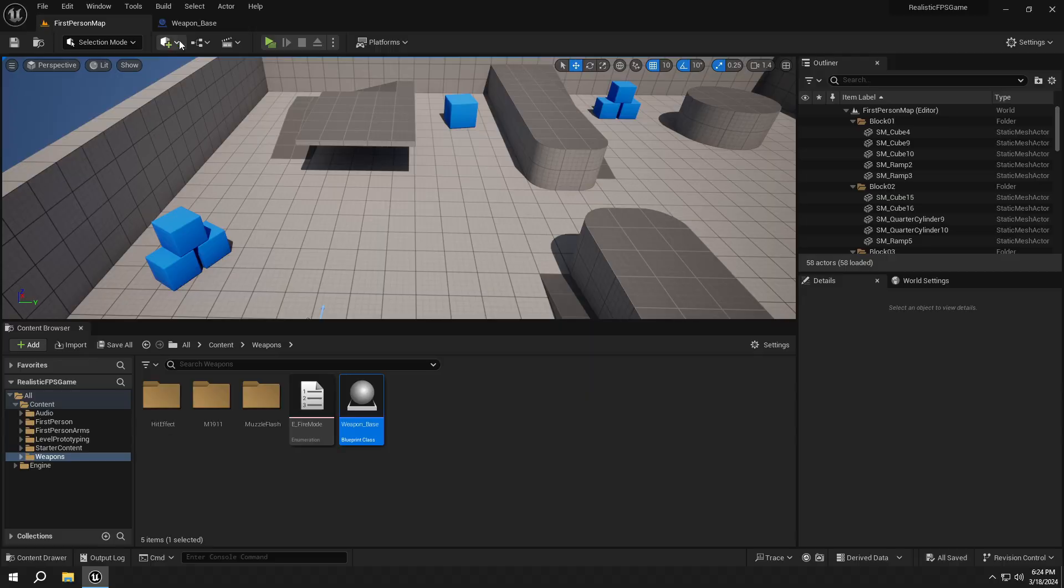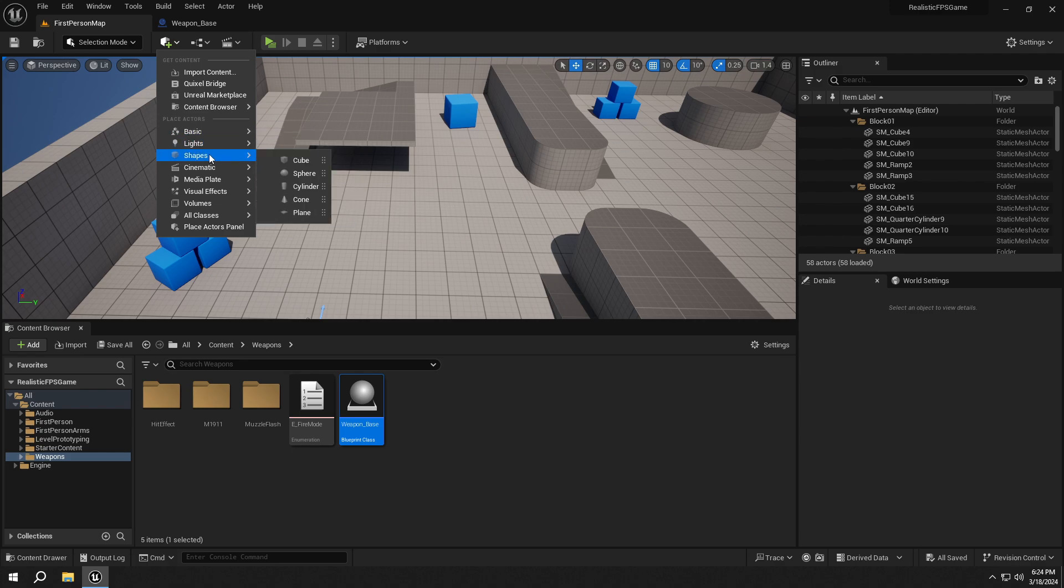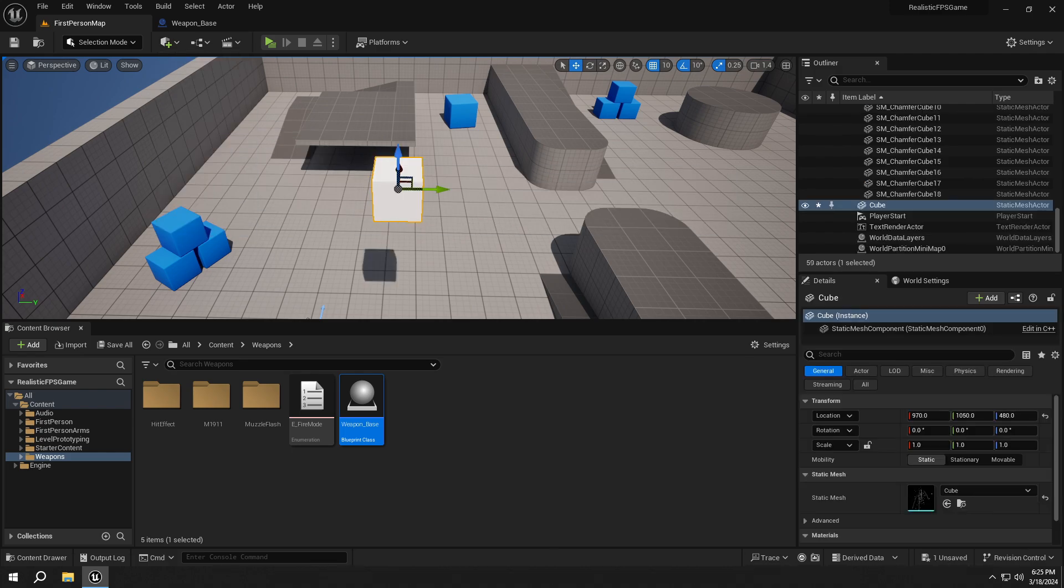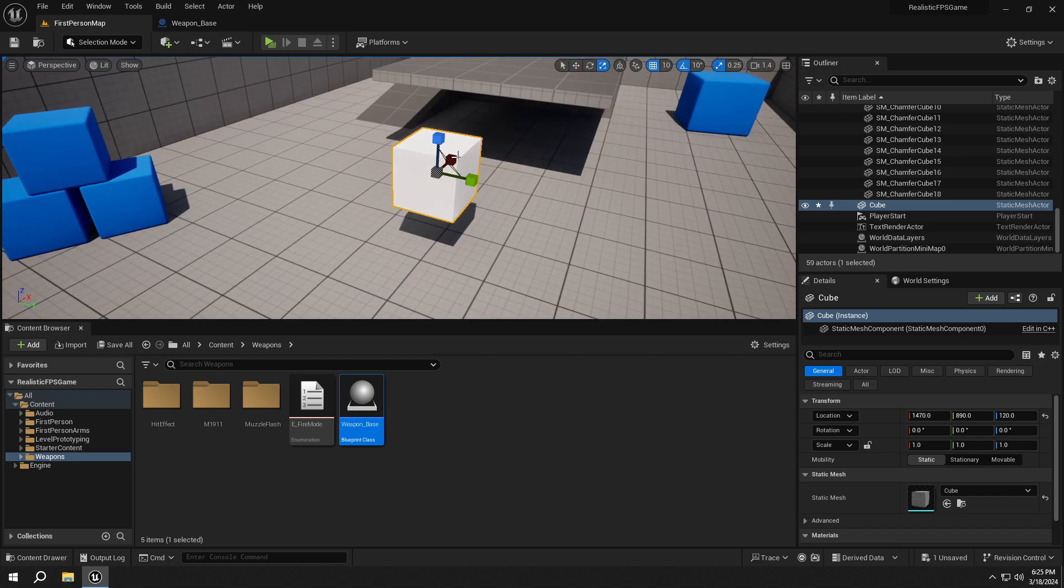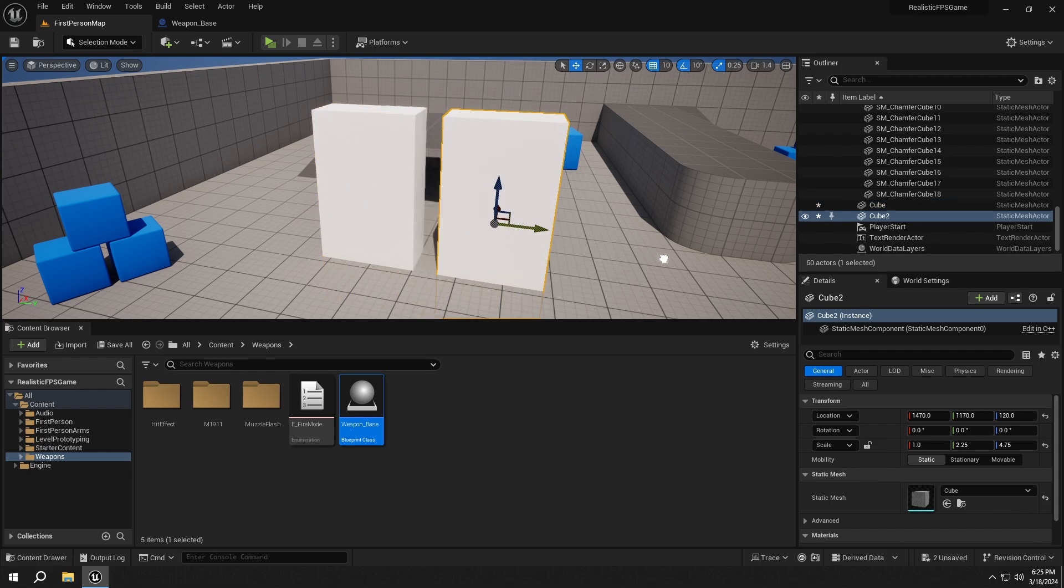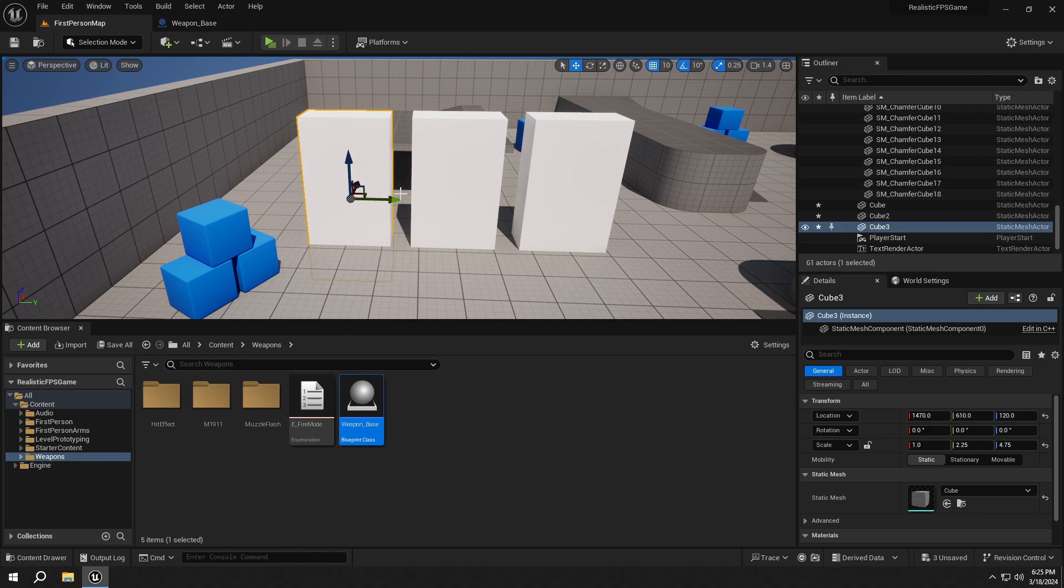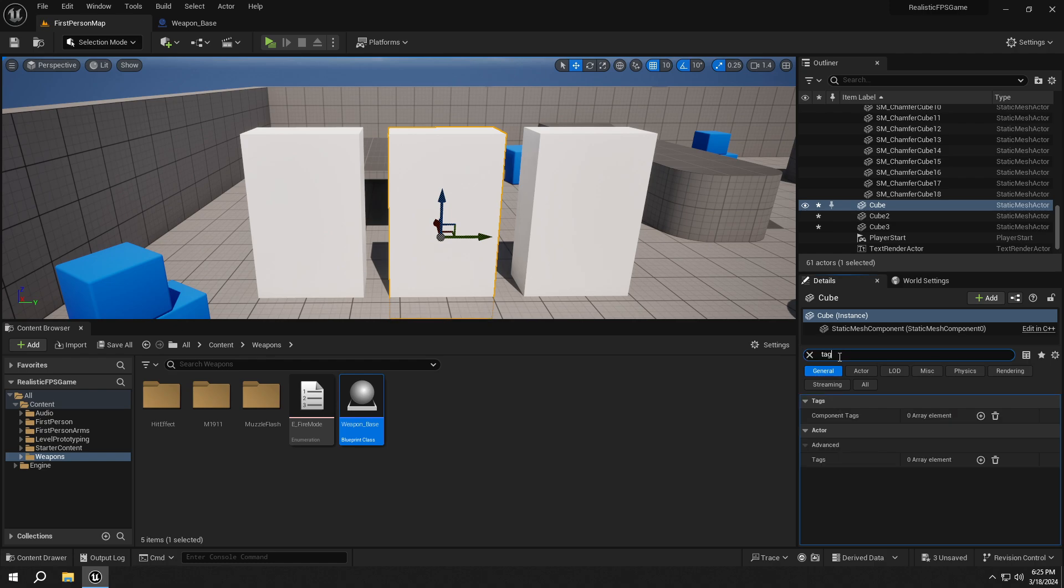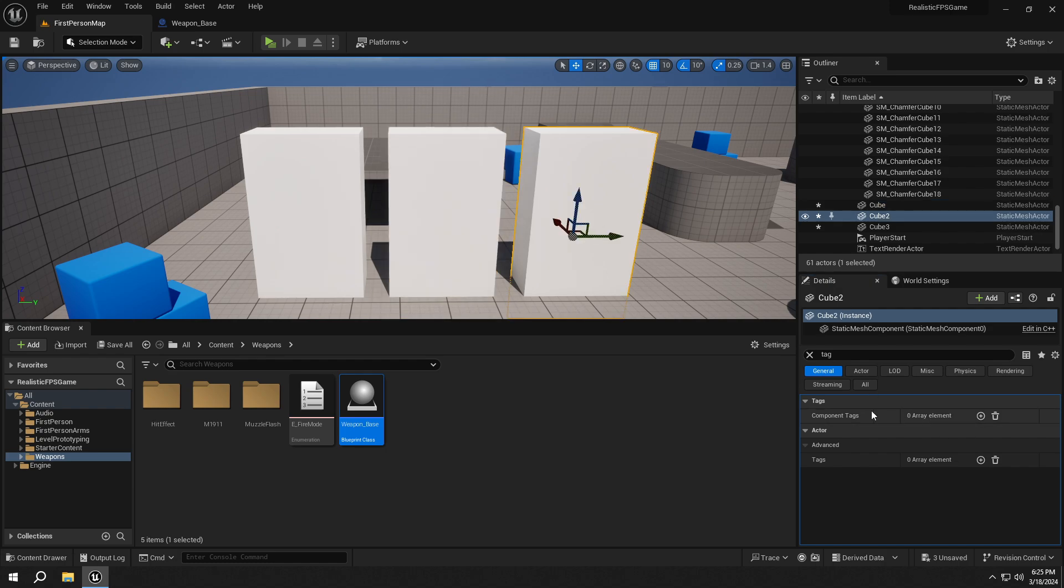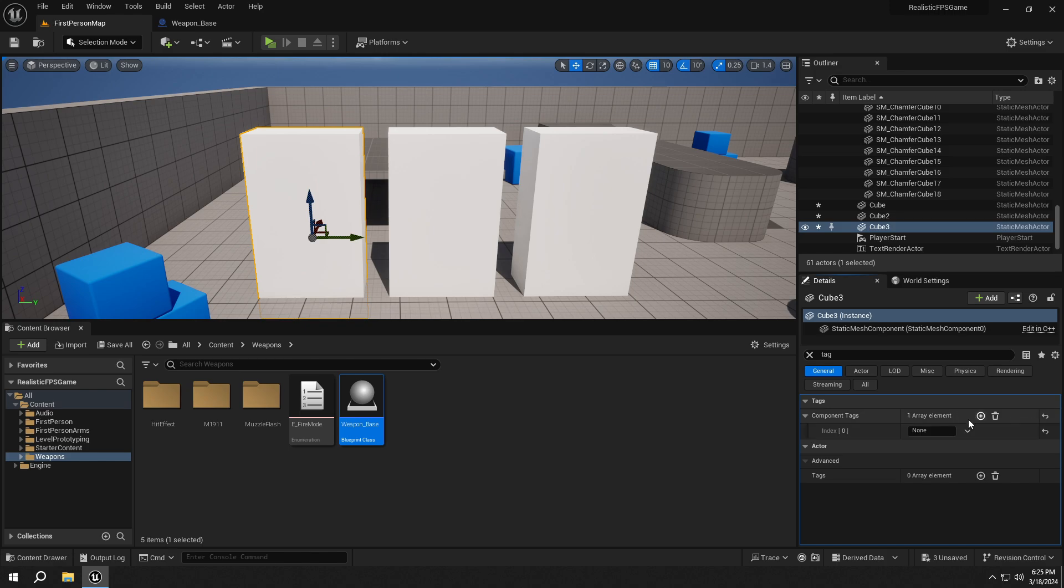Let me show you guys how to use this system with an example. Add a cube and duplicate it two times. Select the middle one, go to the Details tab, search for Tag, and add a component tag called Metal. Select the right one and add a tag called Human. Select the last one and add a tag called Concrete.